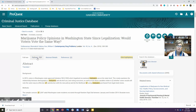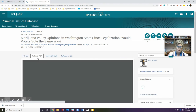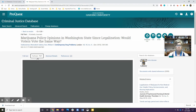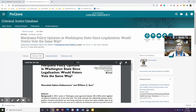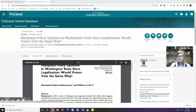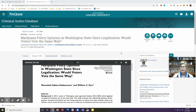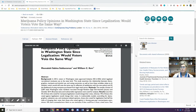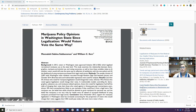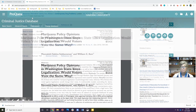I always like to use a PDF when I have that option. You can download it, you can print, you can get some citation help, and you can email it to yourself. This database also does a good job of finding related articles for you.